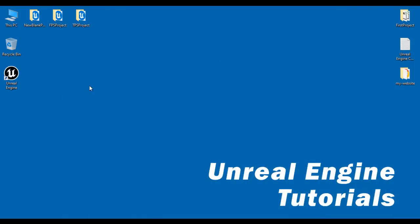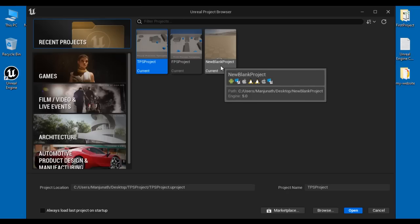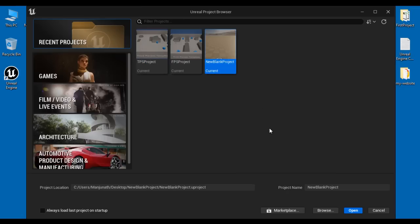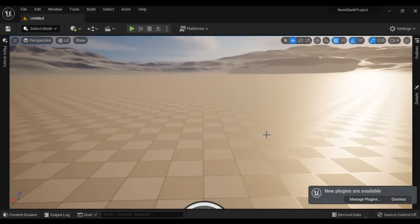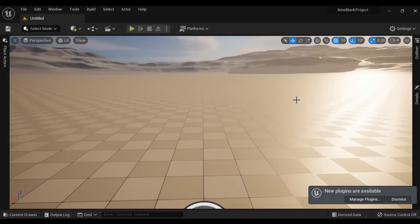Let's say I want to open a new blank project. I double-click on the Unreal Engine shortcut available on the desktop and then I click on recent projects. In the recent projects, we find the thumbnails of the list of projects we have worked with recently. I locate the thumbnail of the project I want to open — for example, the new blank project — click on it, and then click the open button. You can see that the new blank project got open. That is the first way to open a project in Unreal Engine.